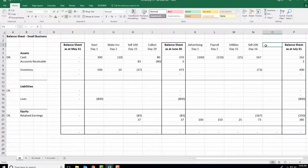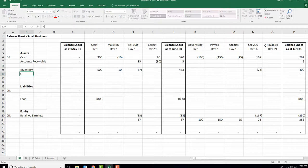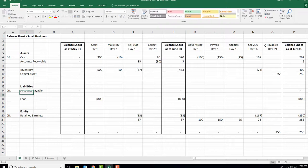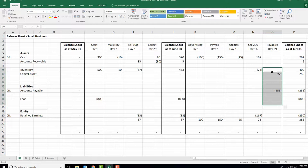Our last transaction: on day 29, we buy a printer from Staples — a capital asset worth $255. We haven't paid for it yet; Staples will invoice us and we'll pay in about 30 days. So we have an accounts payable to Staples of $255. It adds up to zero again.